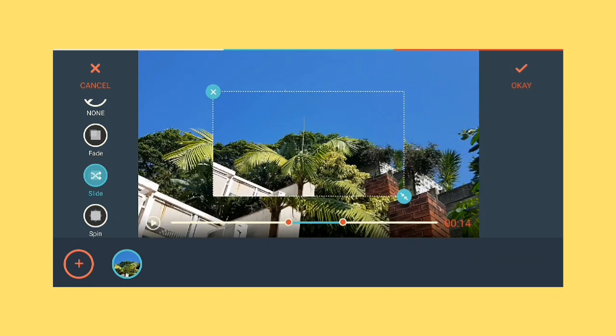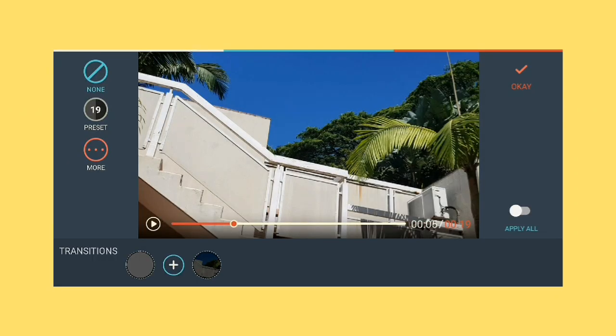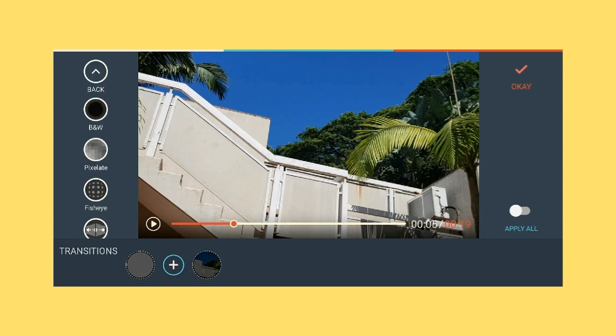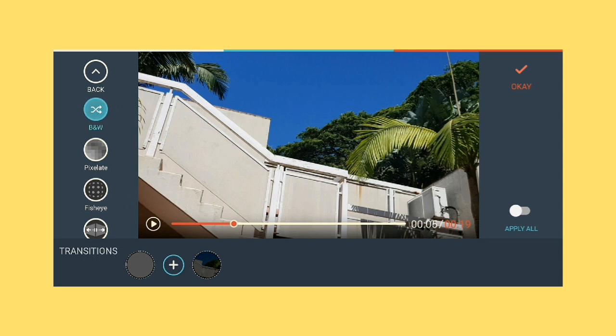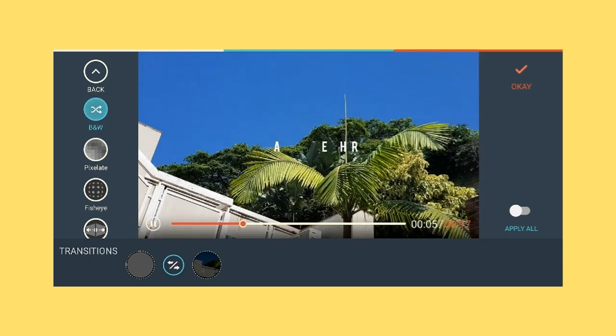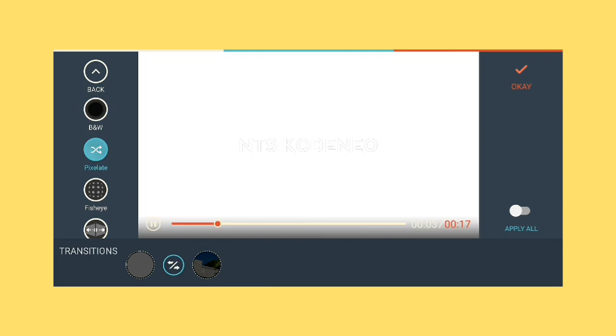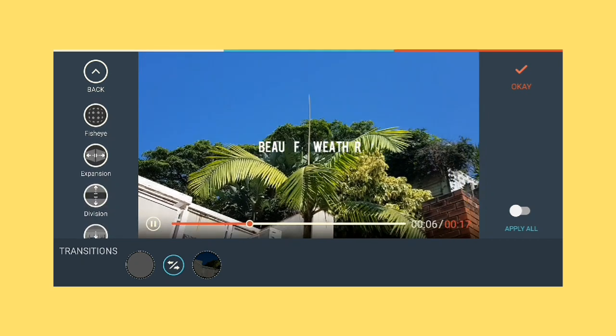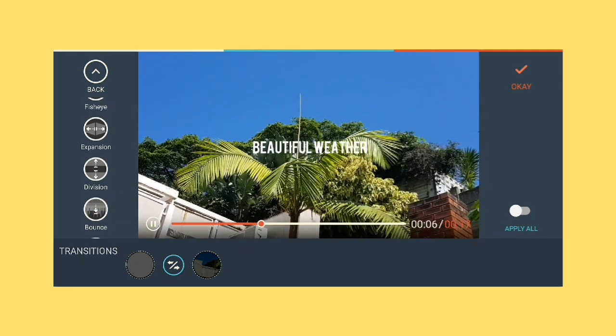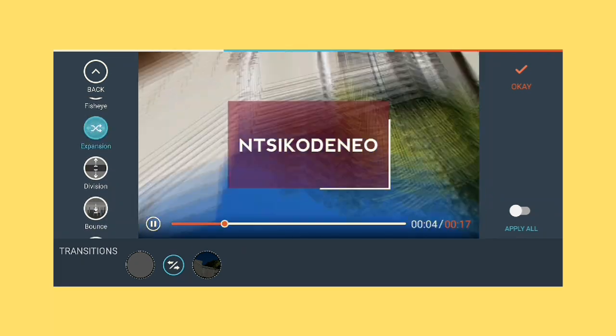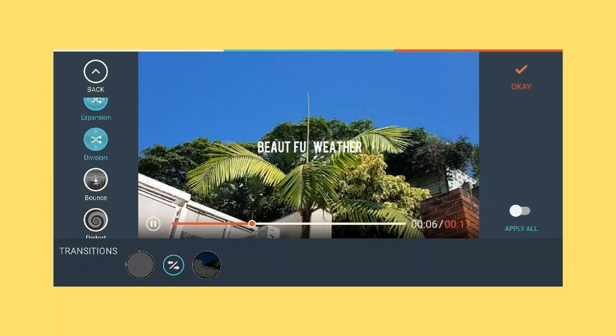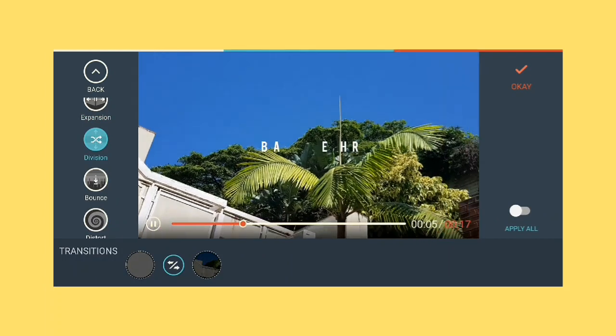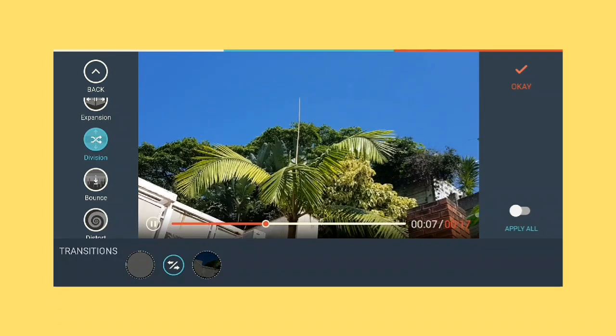Just press transitions and you press plus. And go to presets and basically they have options on the side that you can choose from. But what I normally do is this one.